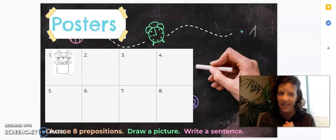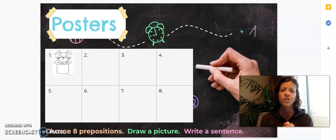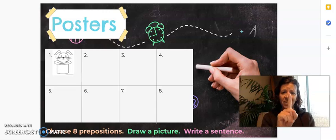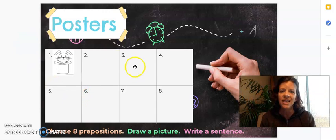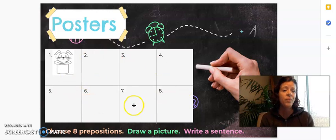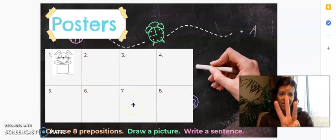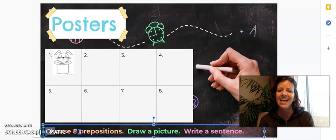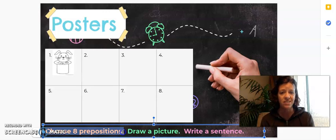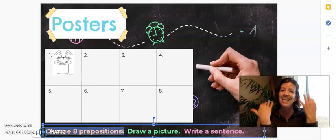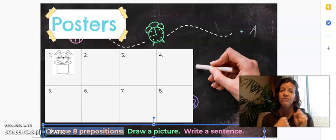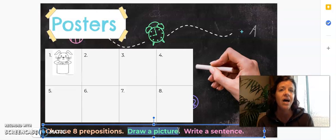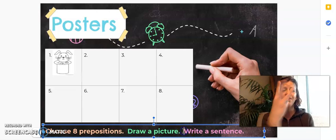No warm-up today. We are going to go right to your job. You are going to make a poster. You will get one piece of big paper. On your paper, you have to do three things. Number one, you are going to choose eight prepositions. Then, number two, you are going to draw a picture of the preposition.